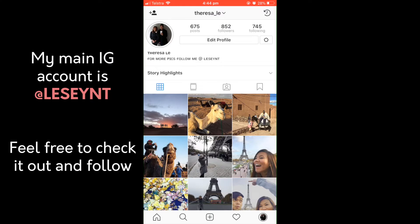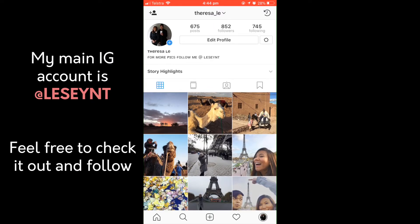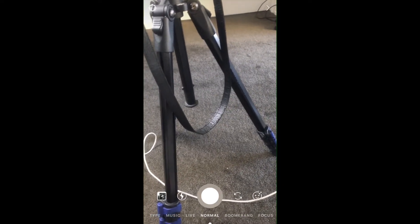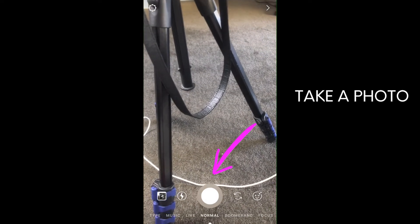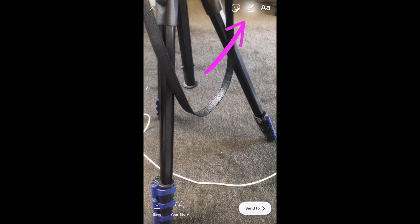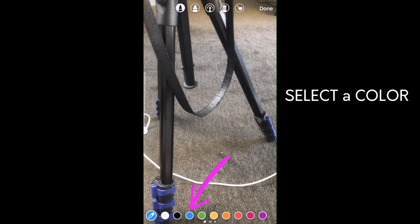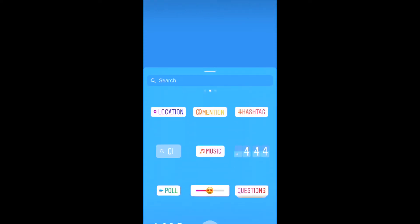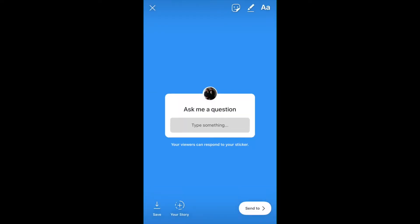As you can see on your home page, you can add a new story where your profile avatar is with that blue plus sign. Go in there, and to change the background you need to take a snapshot of a photo. Then go to where that little pen is, select a color, tap on the screen, and it'll change the background — I'll pick blue.